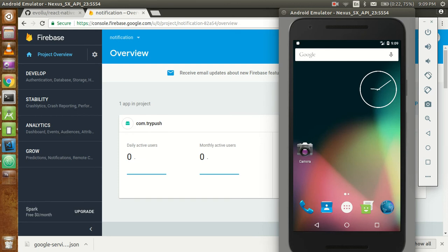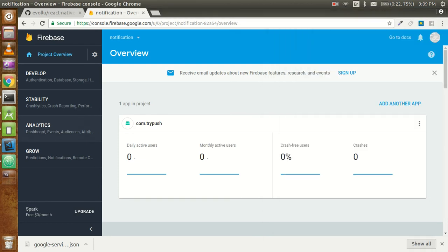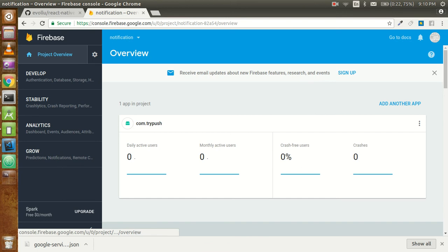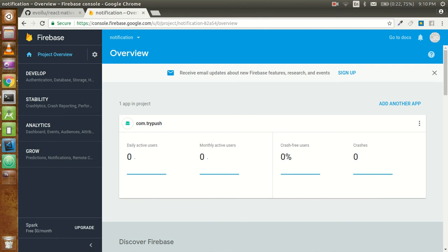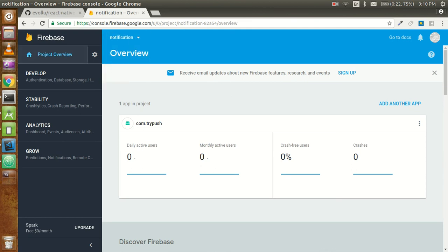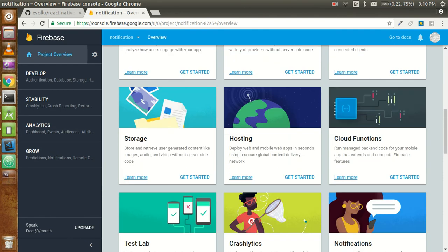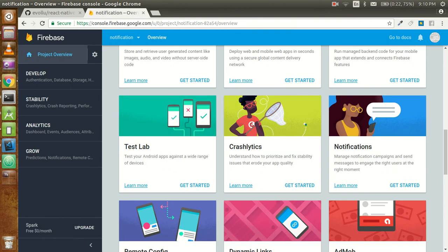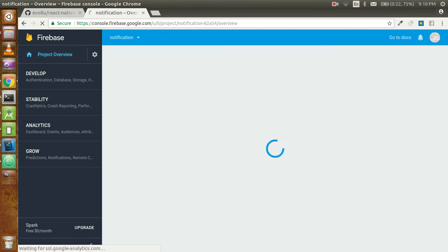Everything is working fine. Just minimize this application and see some magical things with the notifications. I'm trying to find my notifications in the Firebase console. Here is the Notifications section - I'm going to click on 'Get Started'.